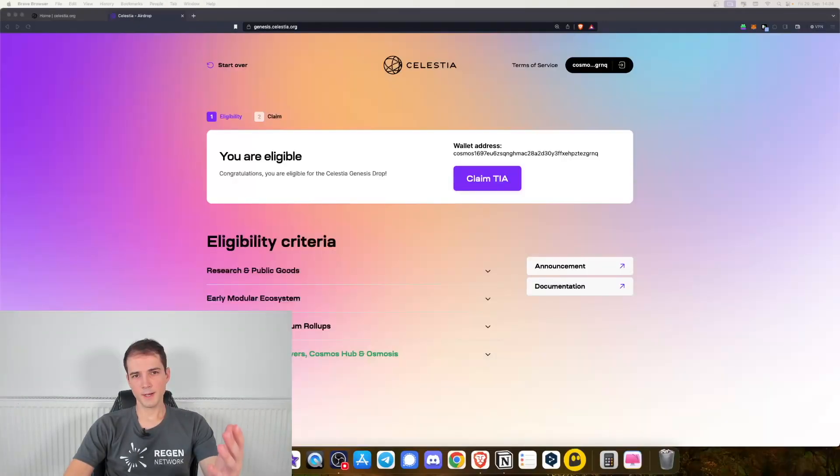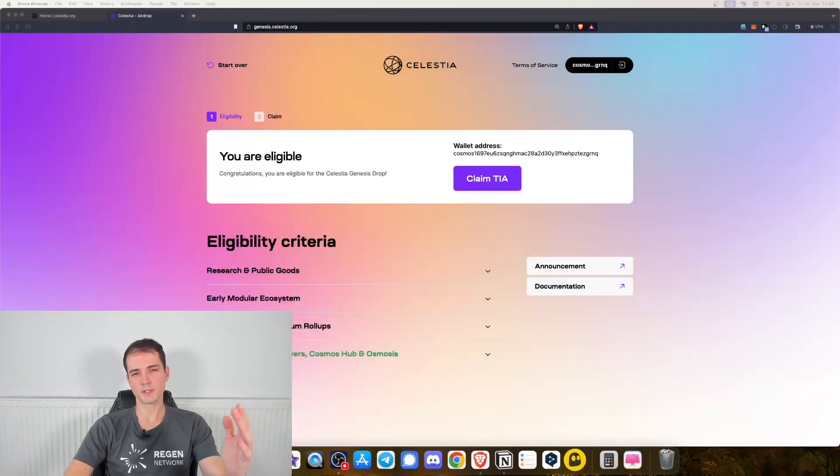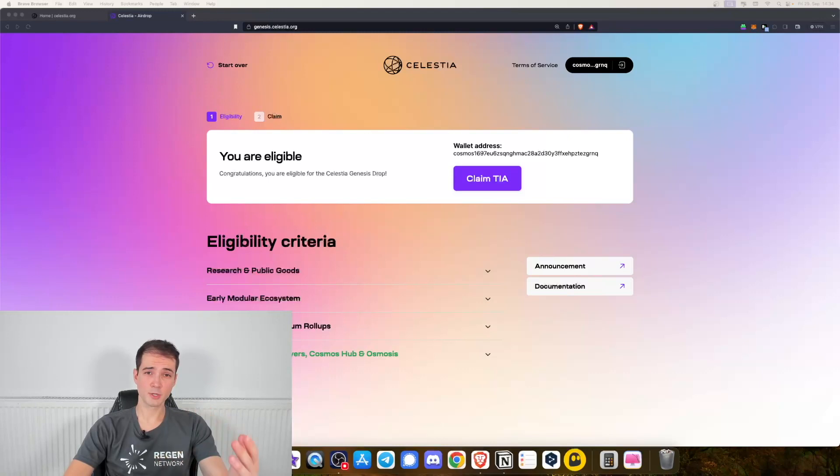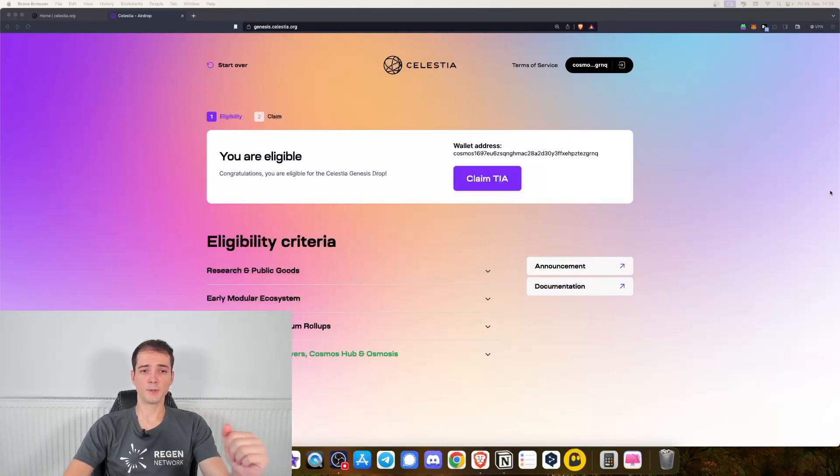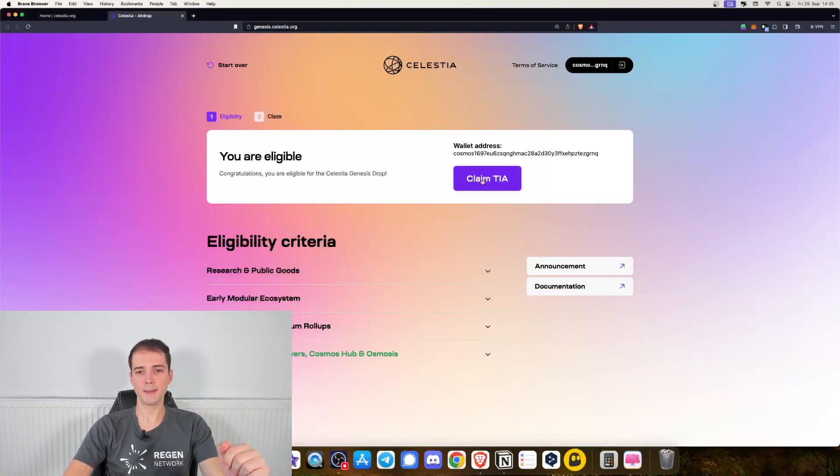Now if you see this page, this means that you are eligible for the airdrop. So let's go ahead and click on claim TIA airdrop.